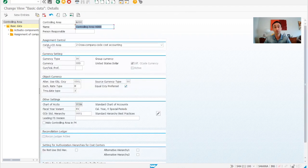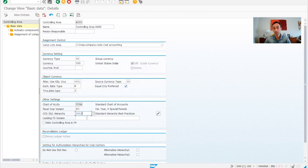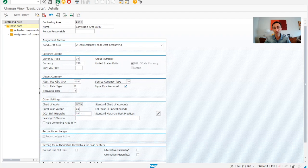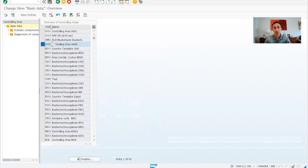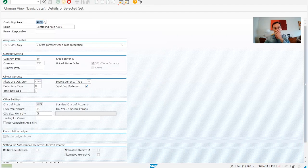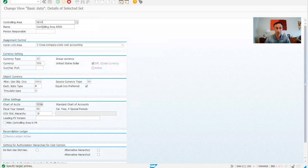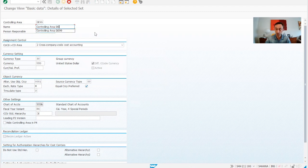When we double click, just for you to have an example, this is the cost center standard hierarchy. So if you see that we are going to copy this one, we create the D99 just for our examples, and then controlling area D99 as our company called D99.